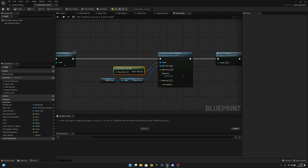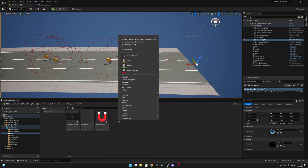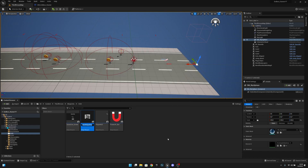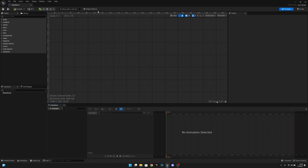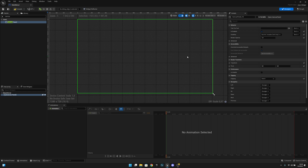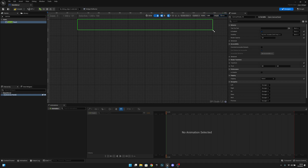The next thing we want to do is we want to go to the third person map and we want to go to the HUD folder. We want to create a new user interface widget blueprint and user widget. Let's call this main menu. Let's open it. Let's add a canvas panel. And let's set the fill screen from fill screen to custom. Width is 1280 and the height is 720.